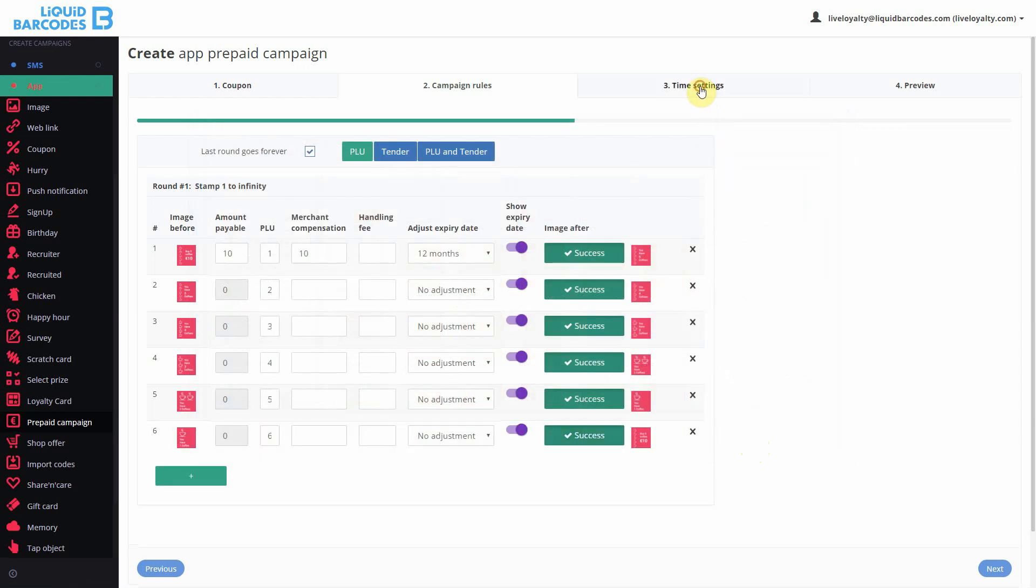In step 3, time settings, you set the start and end date for the whole campaign.